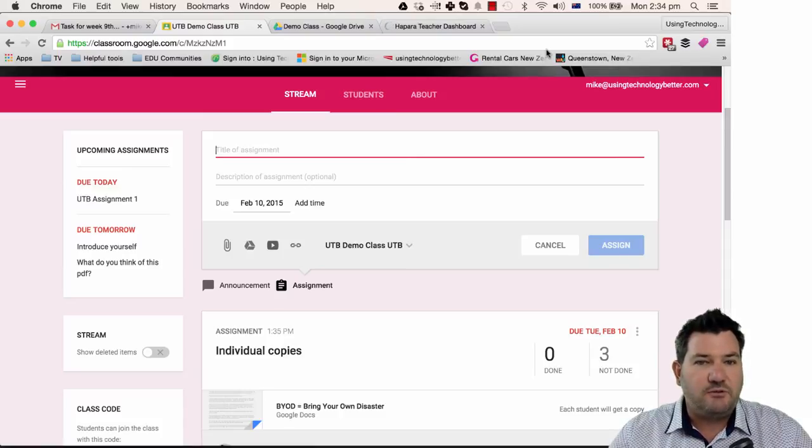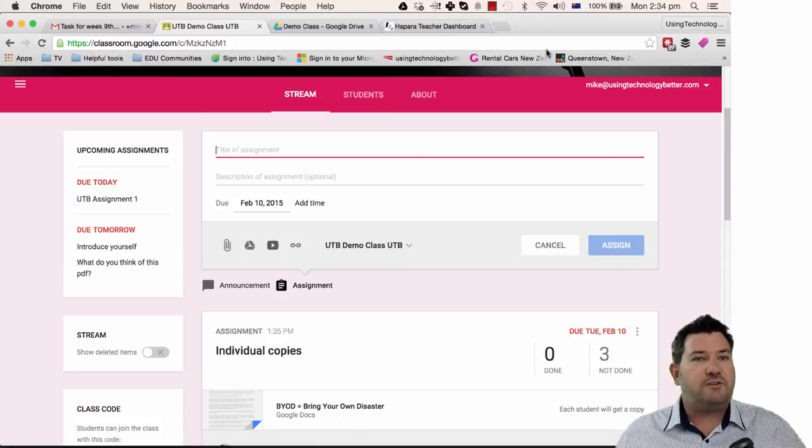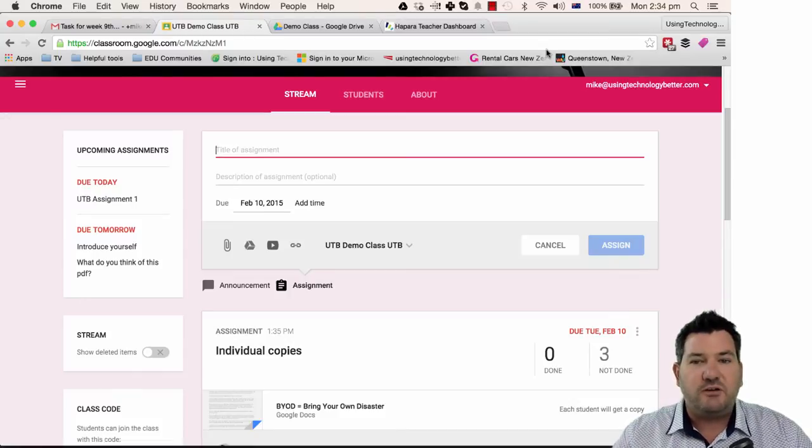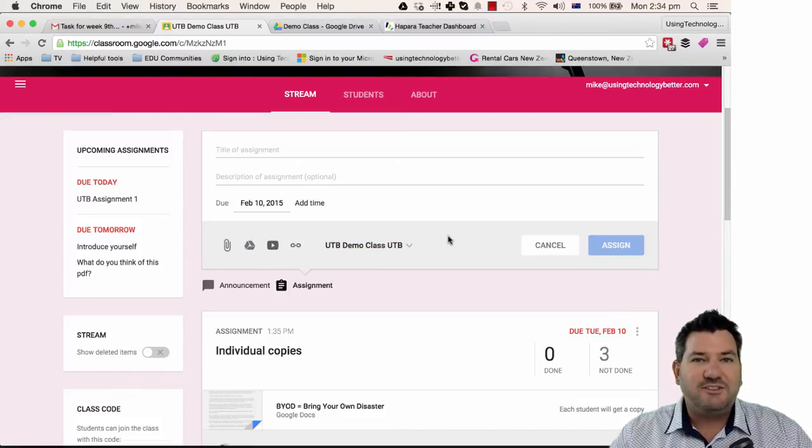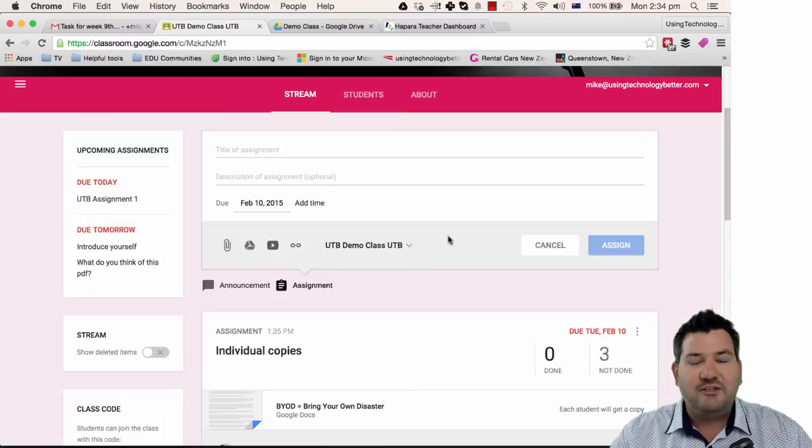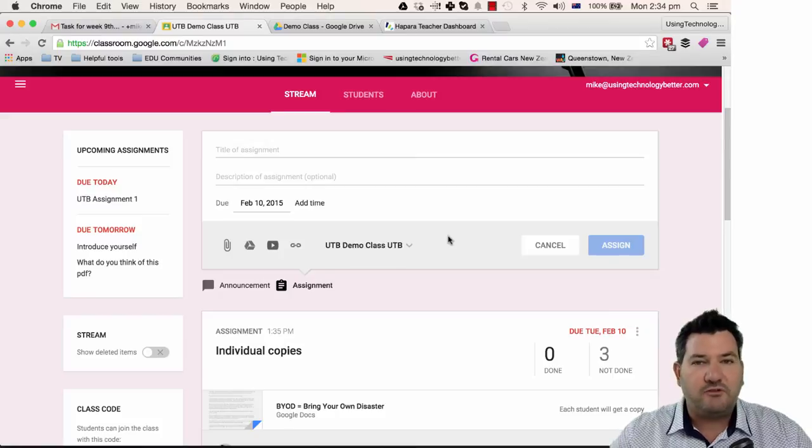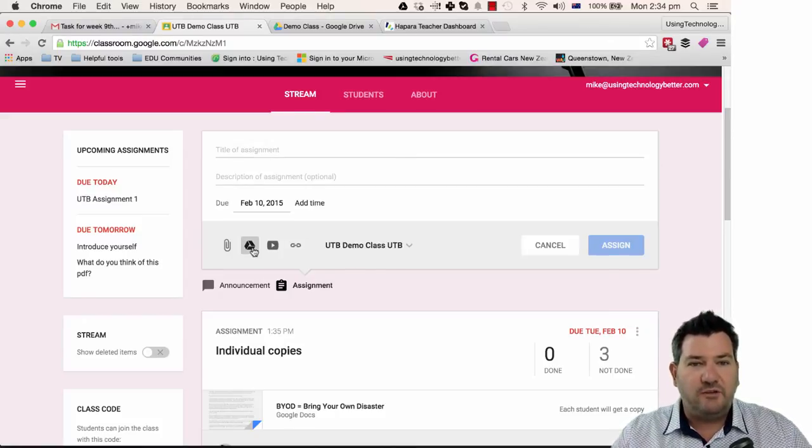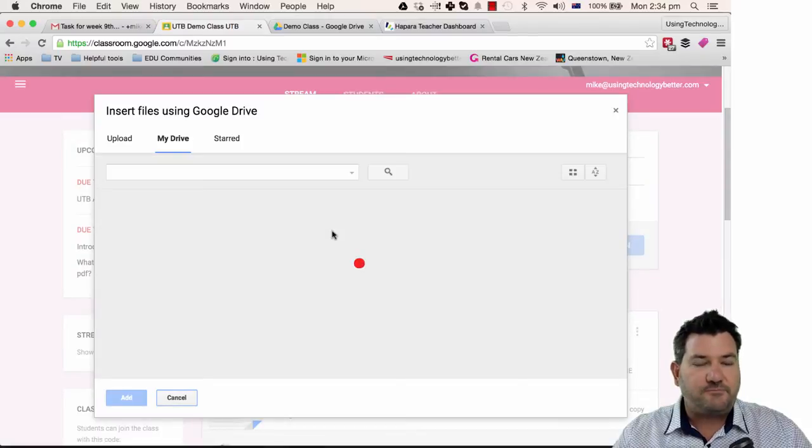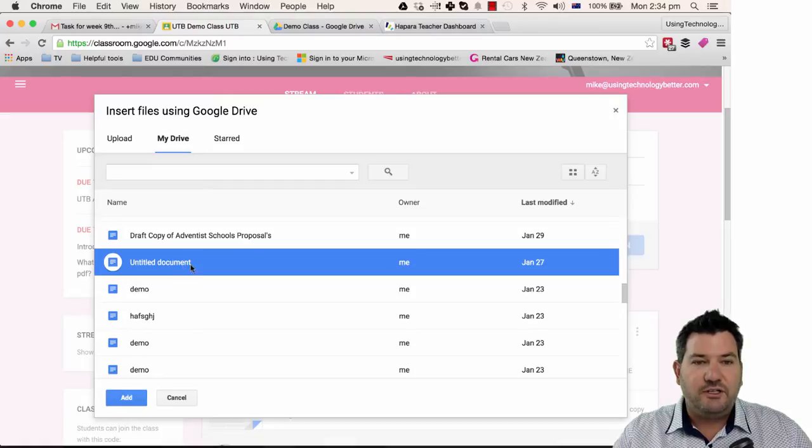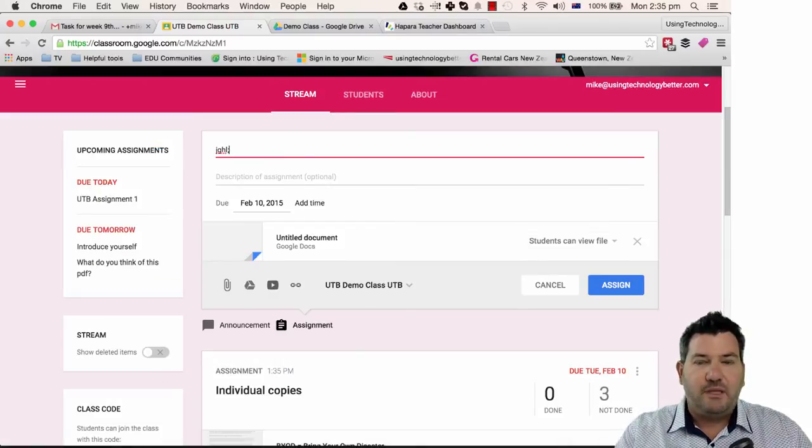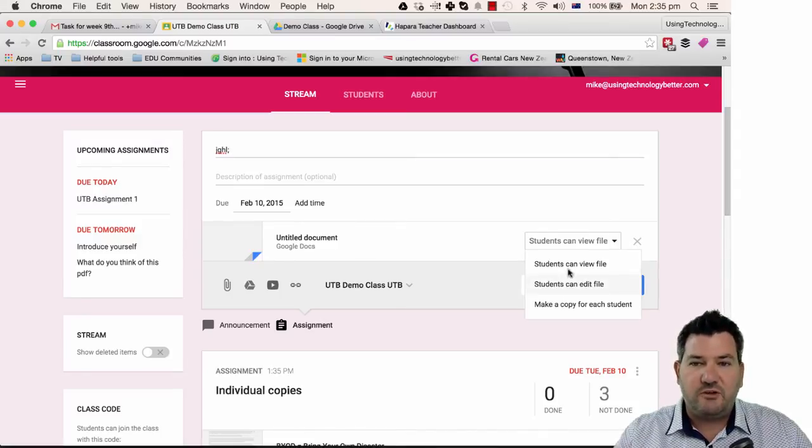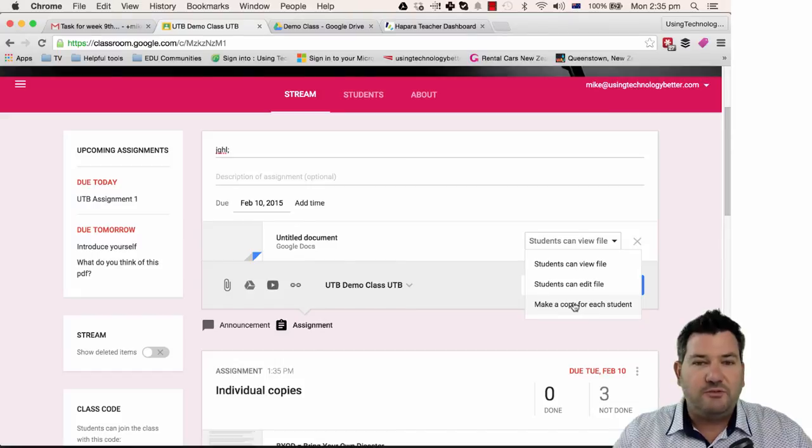One of the strengths of Classroom over Teacher Dashboard is the sharing functionality. Sharing inside Google Classroom is instantaneous and you don't have to wait for the sharing function to run in the background via a script like they do in Teacher Dashboard. So when you assign a document to a particular student, it will end up in their drive account instantaneously. So all you need to do is select that document, click add and give it a name and then just click assign and that will be done straight away. Now you can set the sharing permissions just here and you can make individual copies for a student which is a great feature as well.